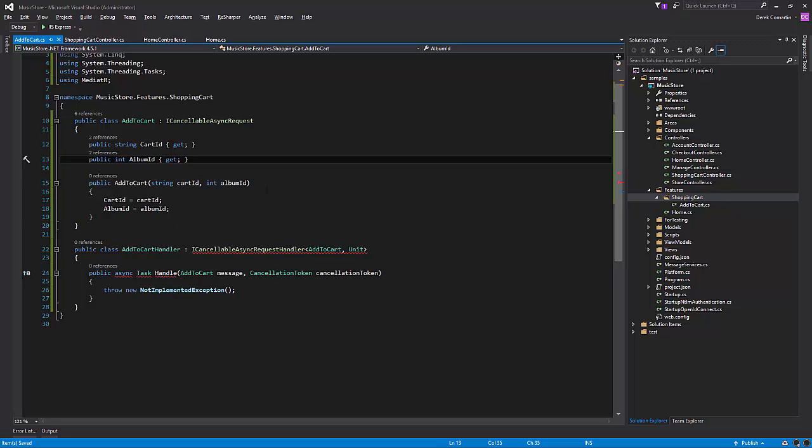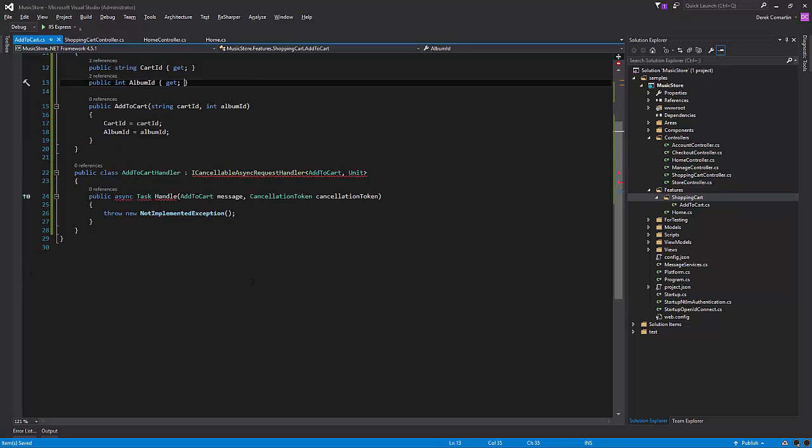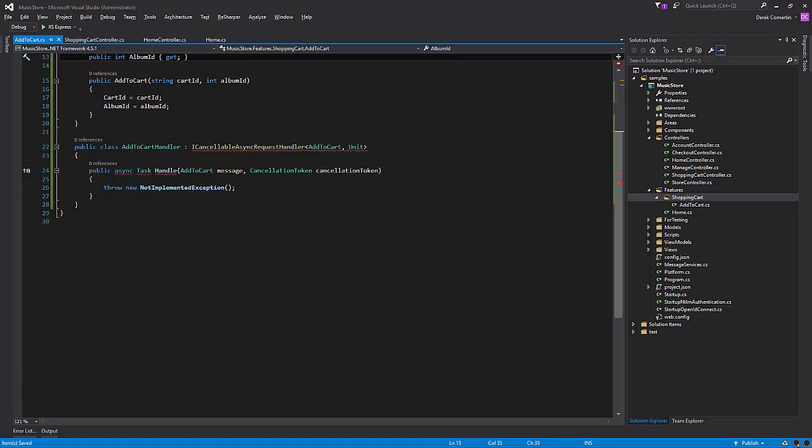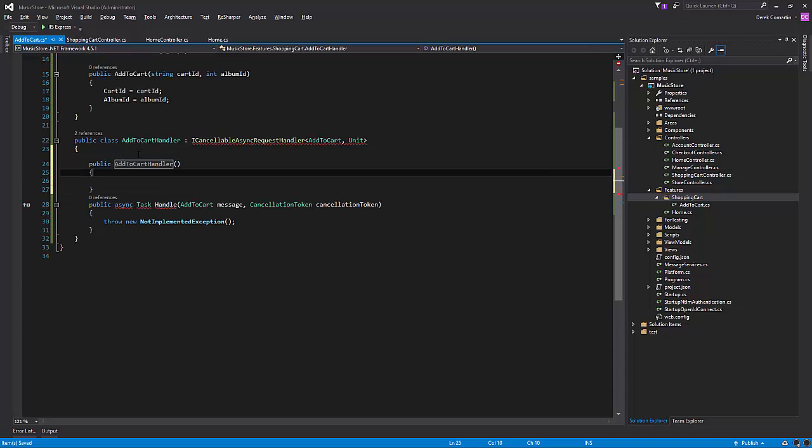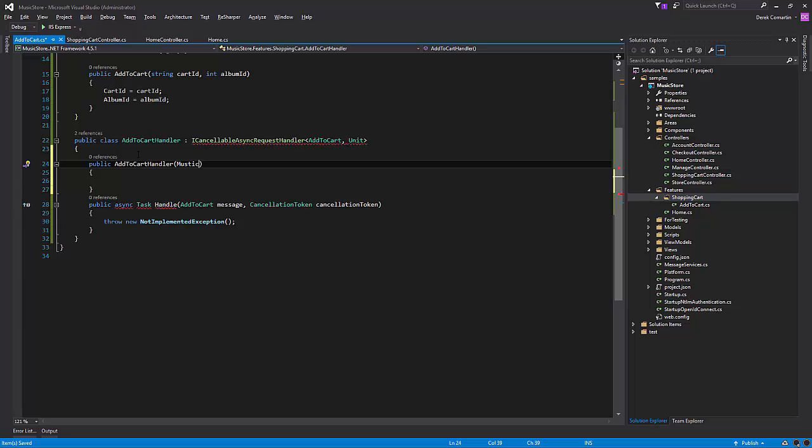So what are we going to need? We're going to need another constructor that's going to need the database context, so we can add the music store context.